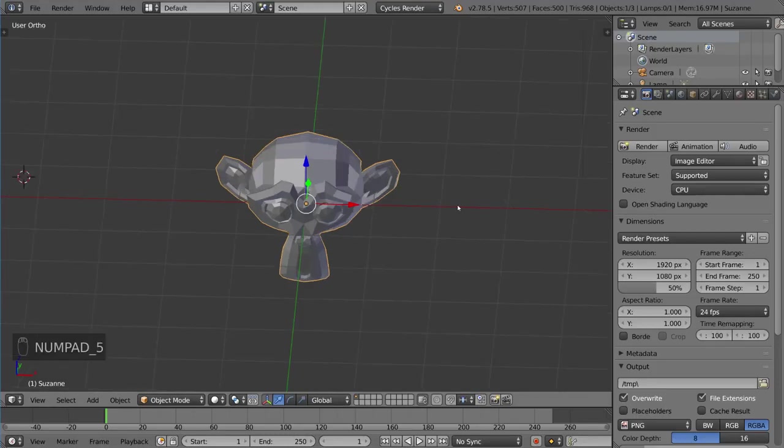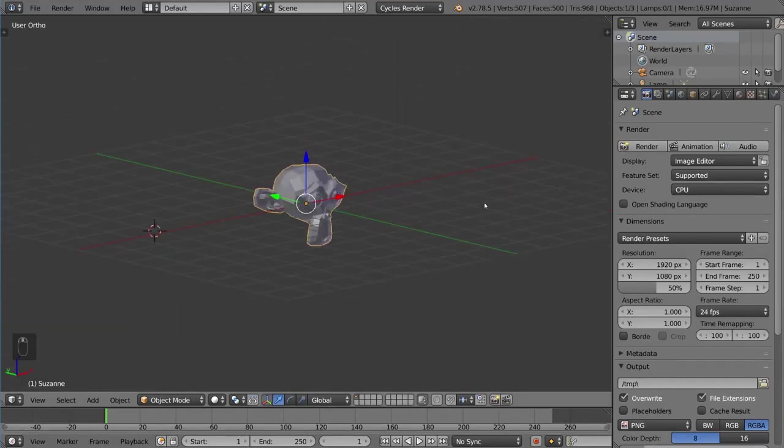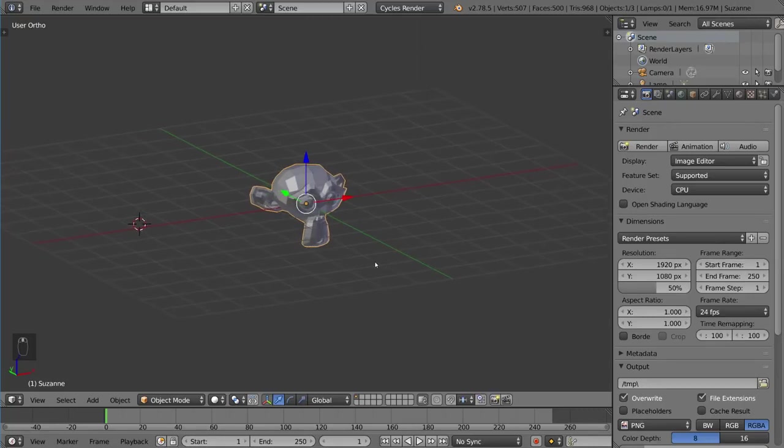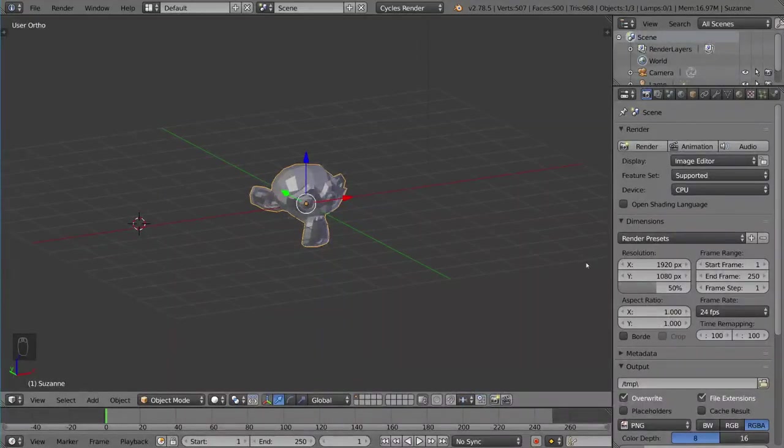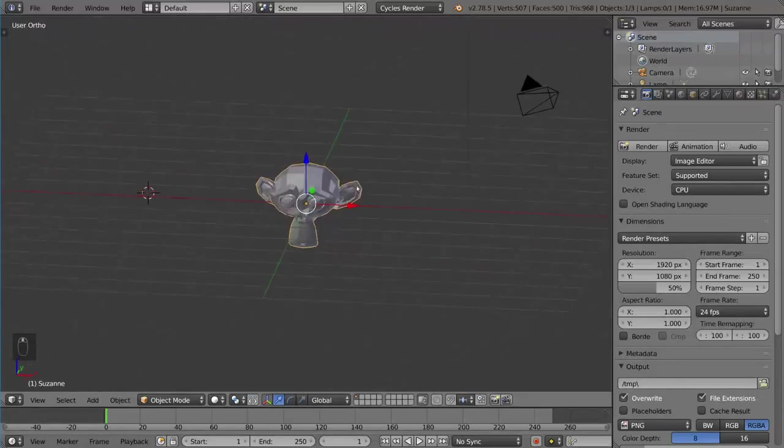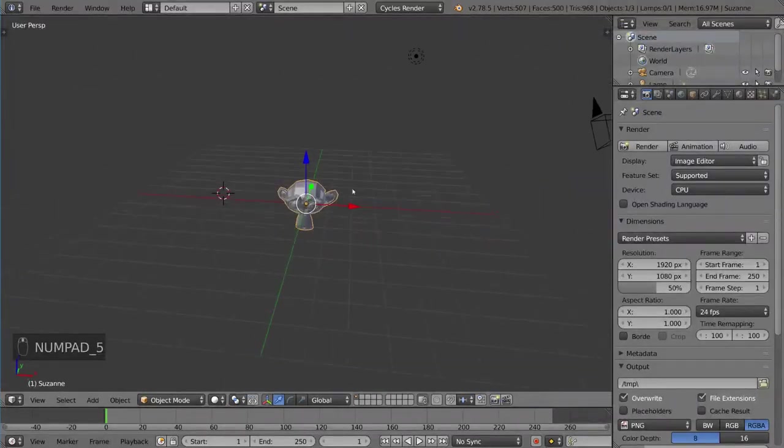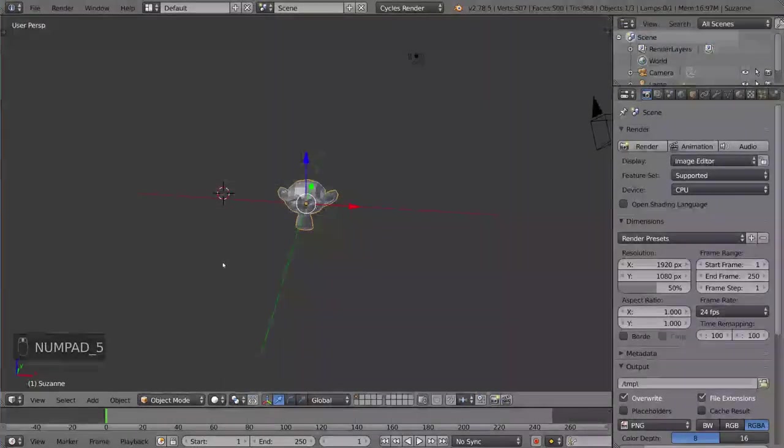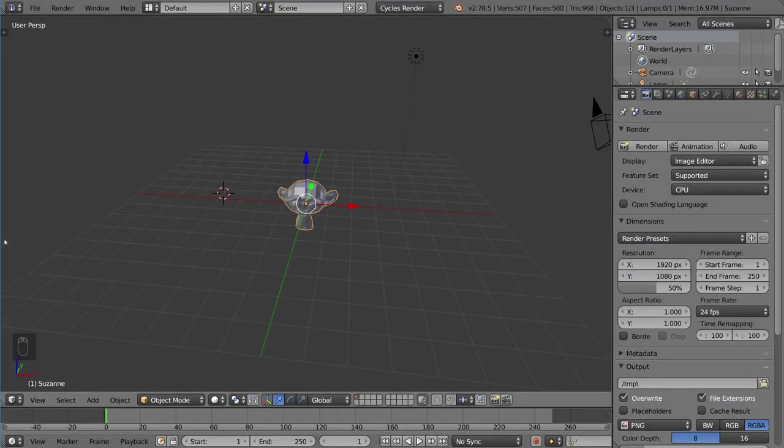What this does is it flattens all the perspective that you may have had with the object and allows you to see something from essentially a 90 degree angle where everything is perfect. If you take it off orthographic mode and go into perspective mode, it looks more realistic because that's how the real world works, but it has distortion, so you won't be able to see everything lined up perfectly.